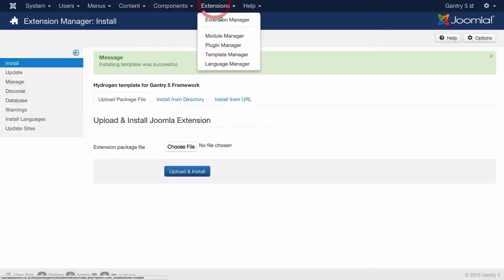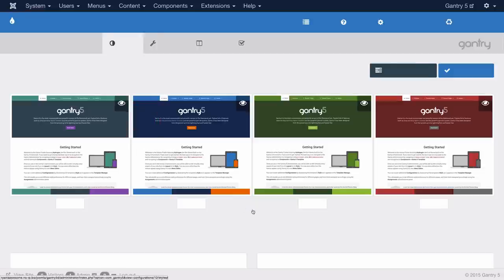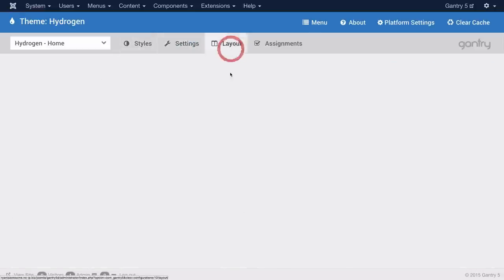Now from here you're going to want to make sure that you go to the template manager. At this point you can simply find the configuration you would like to edit first. In this case I'm going to go with the home page since that's what my visitors will see before anything else. You select that and it'll take you right to the Gantry 5 admin where you can start customizing your site.